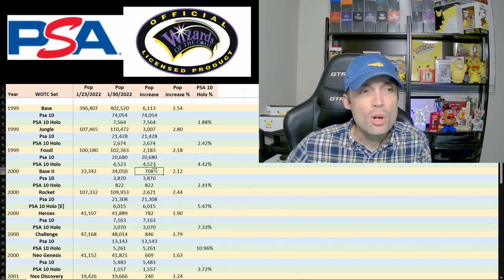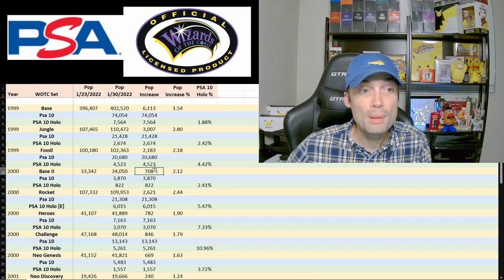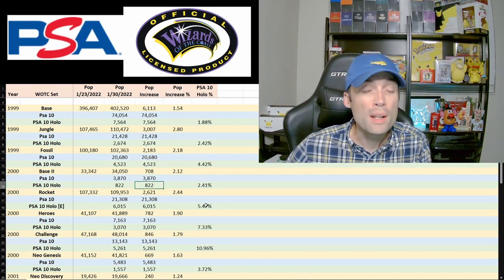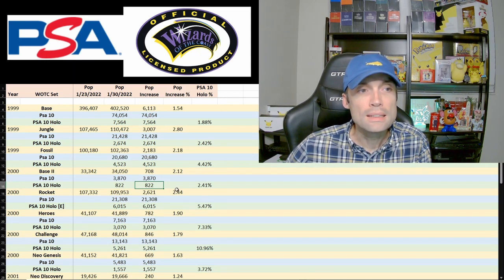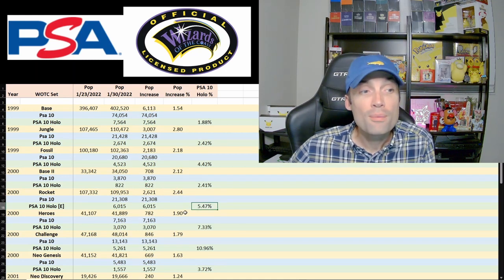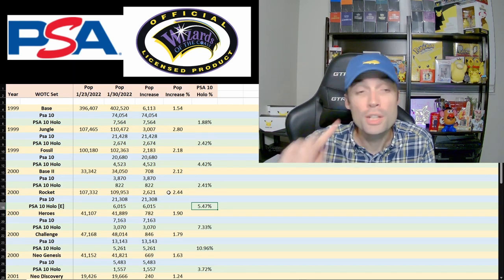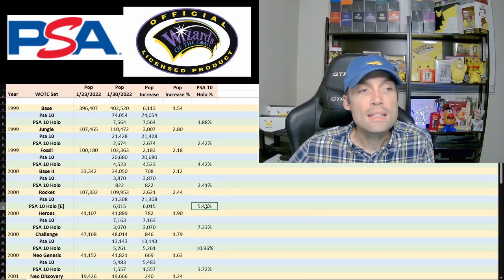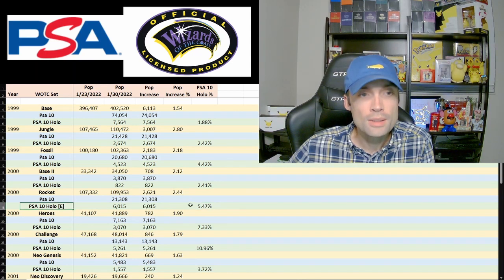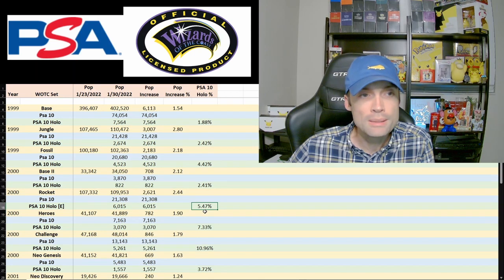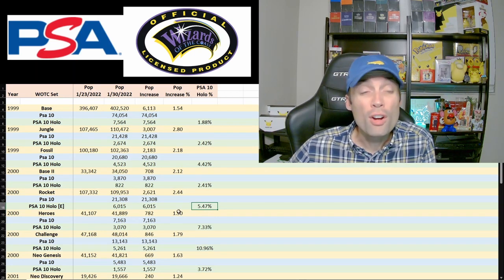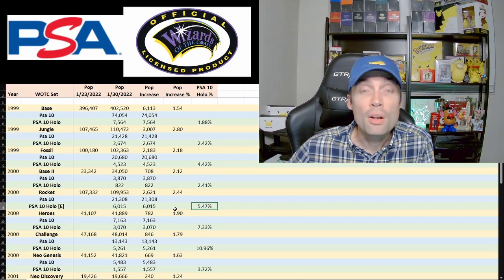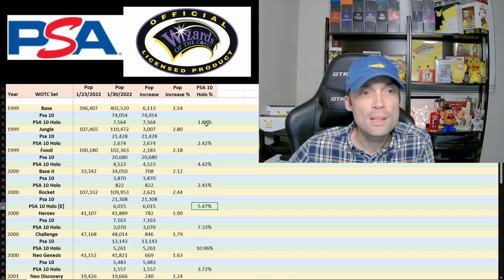708 cards were graded this week by PSA for base set 2, and they're sitting at just 822 PSA 10 holos. Pretty low pop in terms of the holo population there at a 10. Moving into Rocket, we have a 2.5% increase in population, but when we're looking at the holos, I did pull English only because there was some German mixed in with the numbers. I pulled out the English only for the PSA 10 holo, and 5.5% of the graded cards are PSA 10 holos, which is pretty large and substantial compared to base set and jungle.